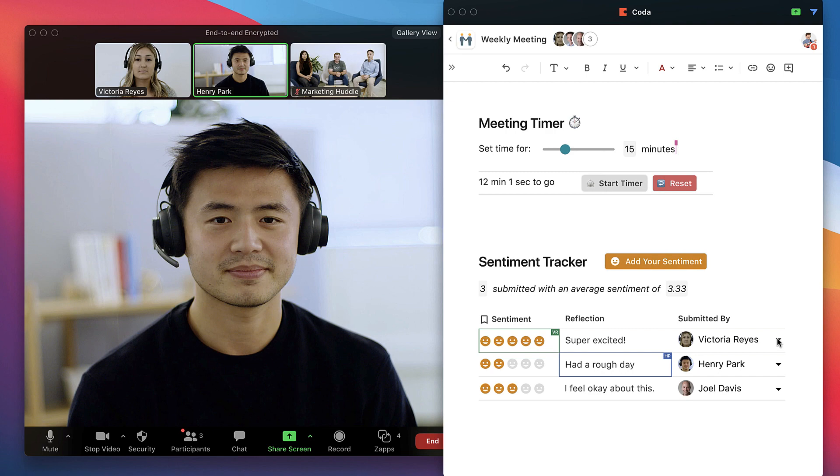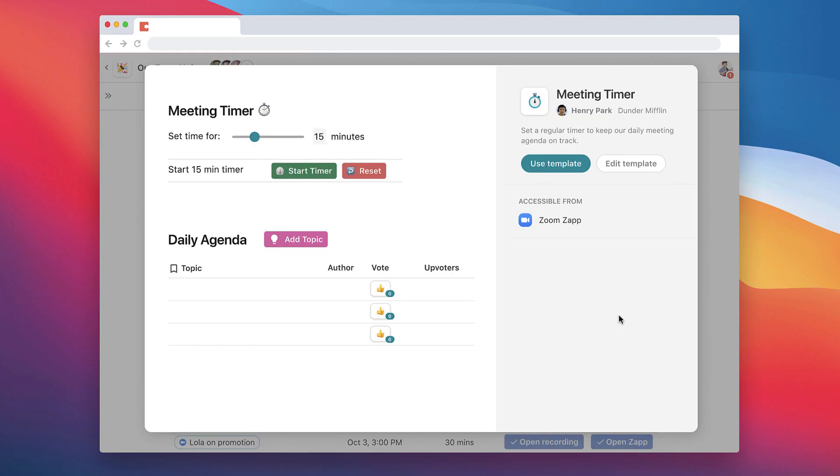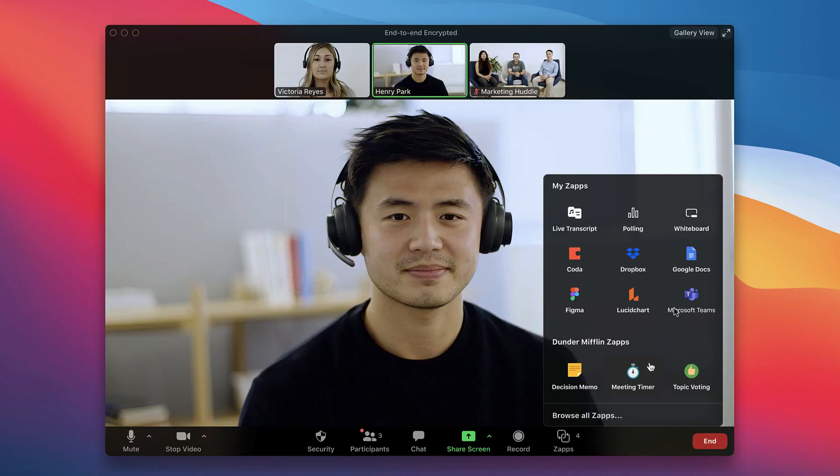Once you've found the perfect combination, you'll be able to save your own custom templates for use at your next meeting, turning your best meeting tools into one-click zaps.